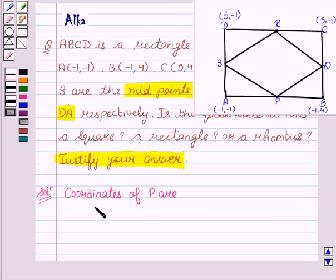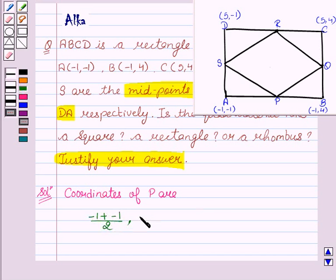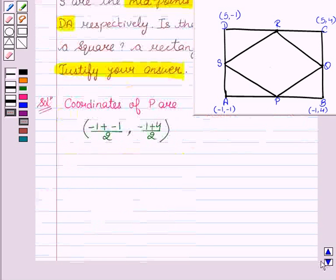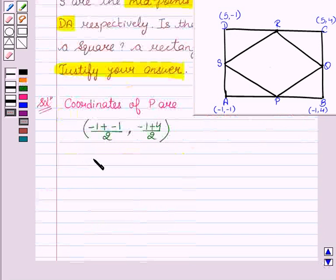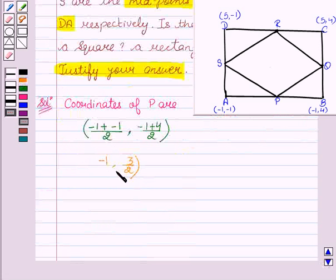Coordinates of P: ((−1 + (−1))/2, (−1 + 4)/2) = (−1, 3/2).